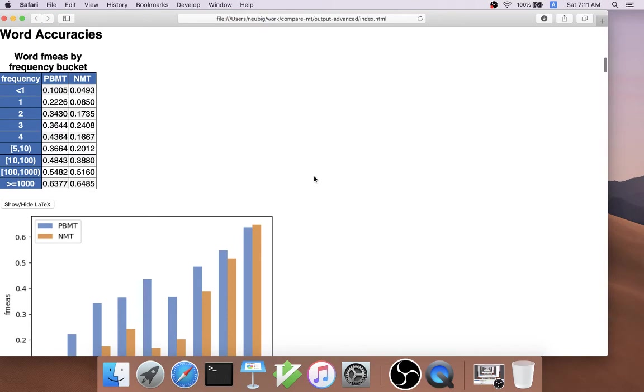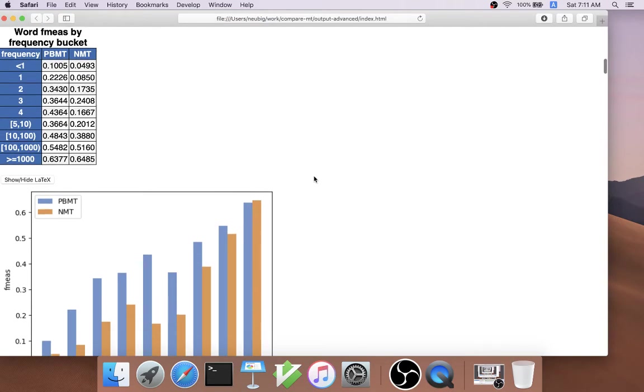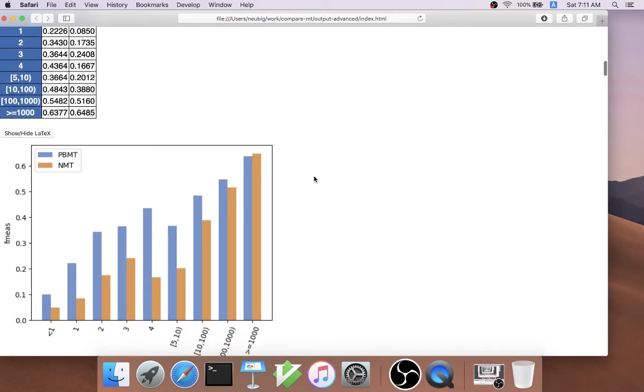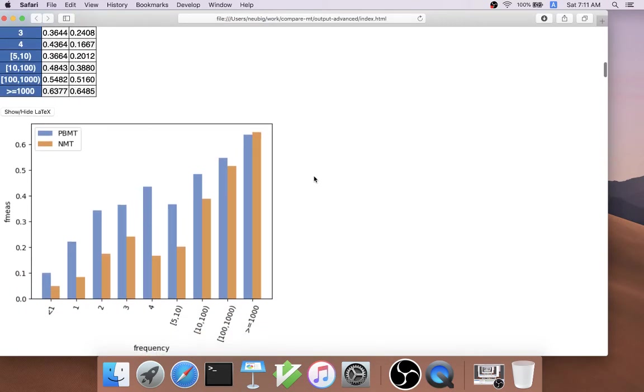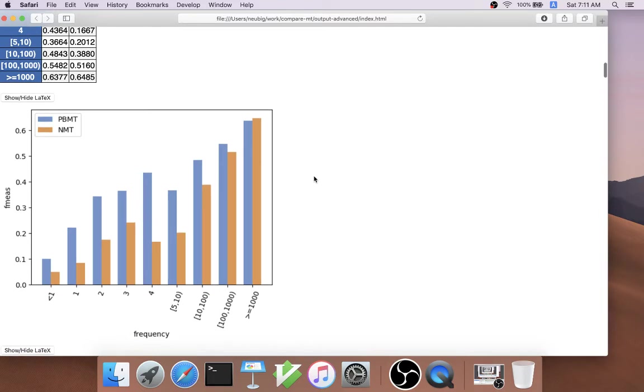For word accuracies, we can also measure the word accuracy by frequency of the training set, which is arguably more informative than word accuracy in the test set if the training set is available.